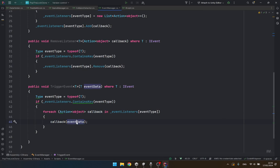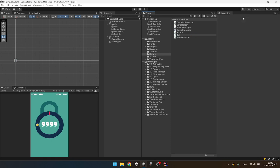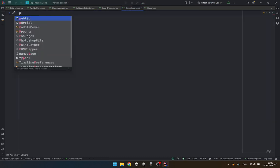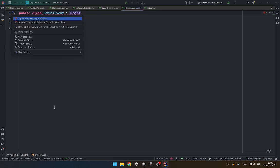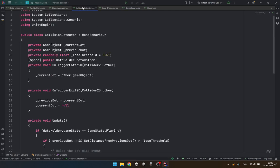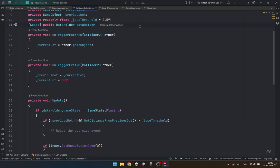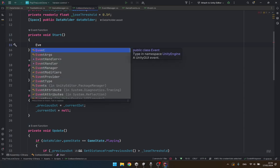How we are going to use this is let's quickly create a new class and call it game events. Let's create a public class dot hit event and implement IEvent, implement the missing members. This is how we create our events. In the collision detector inside the start function, we are going to say event manager dot instance dot add listener.